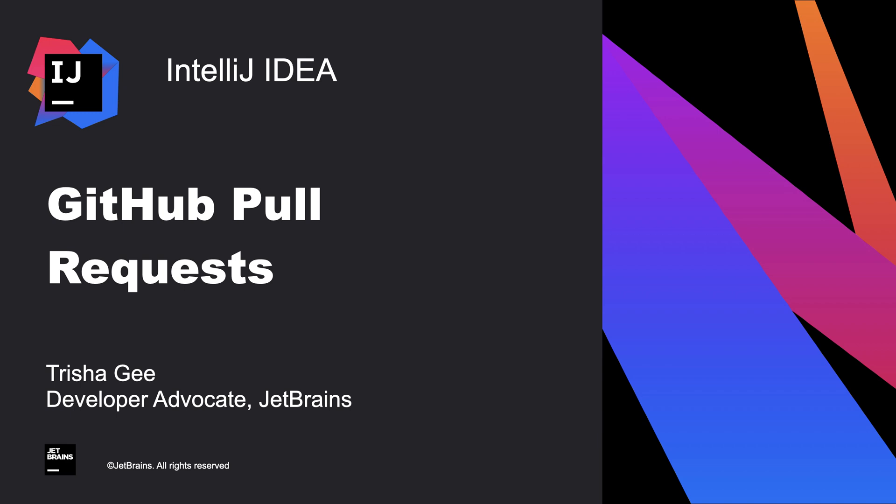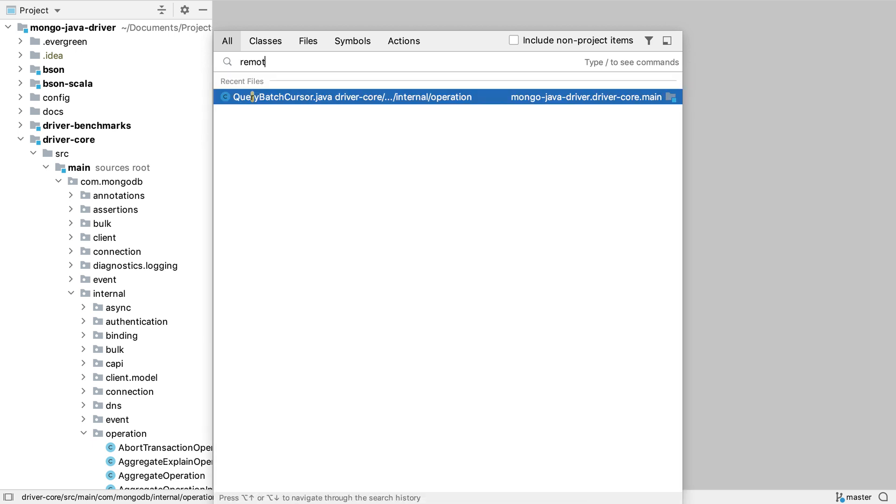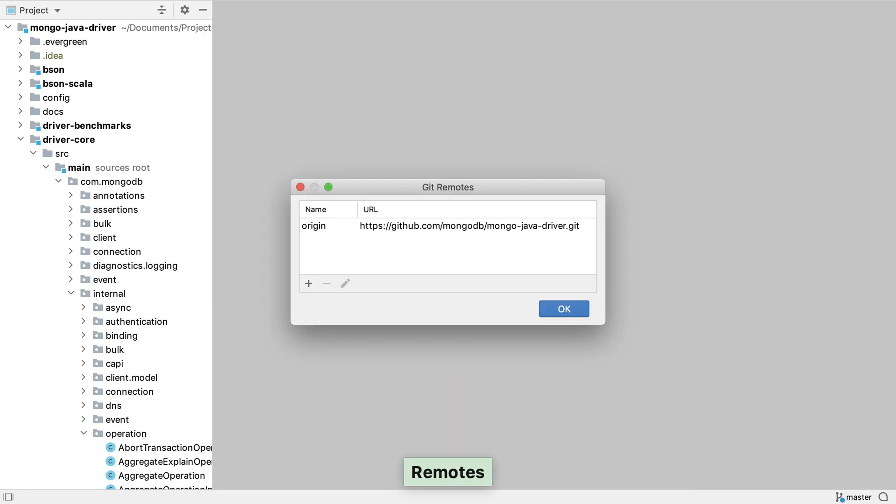IntelliJ IDEA has support for creating, reviewing, and merging GitHub pull requests. These features are available if the IntelliJ IDEA project has a remote that points to GitHub or GitHub Enterprise.